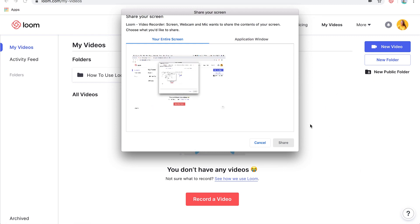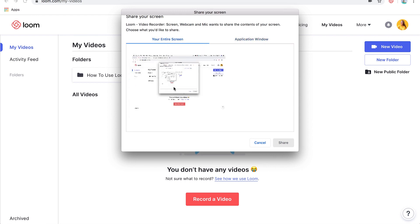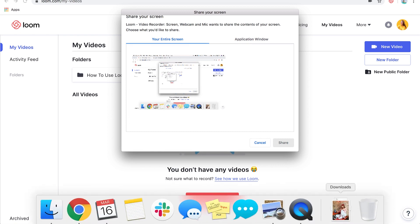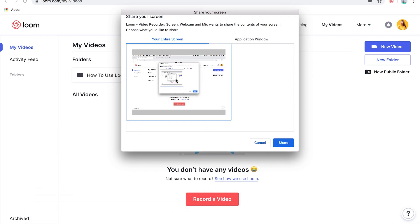Now you can choose whether you want to share your entire screen or just an application window. So this would be showing just Google Chrome, for example, whereas if I choose my desktop, that's going to be my entire screen. So maybe you need to demo using a certain app on your computer, in which case you're going to want to choose your entire screen.